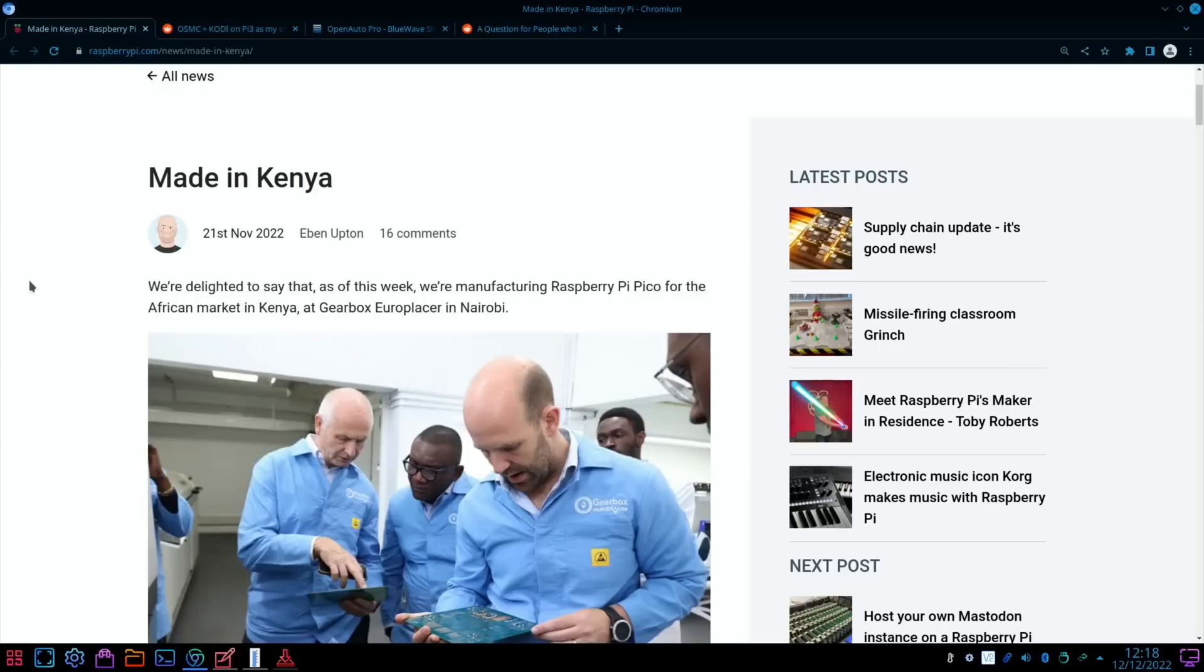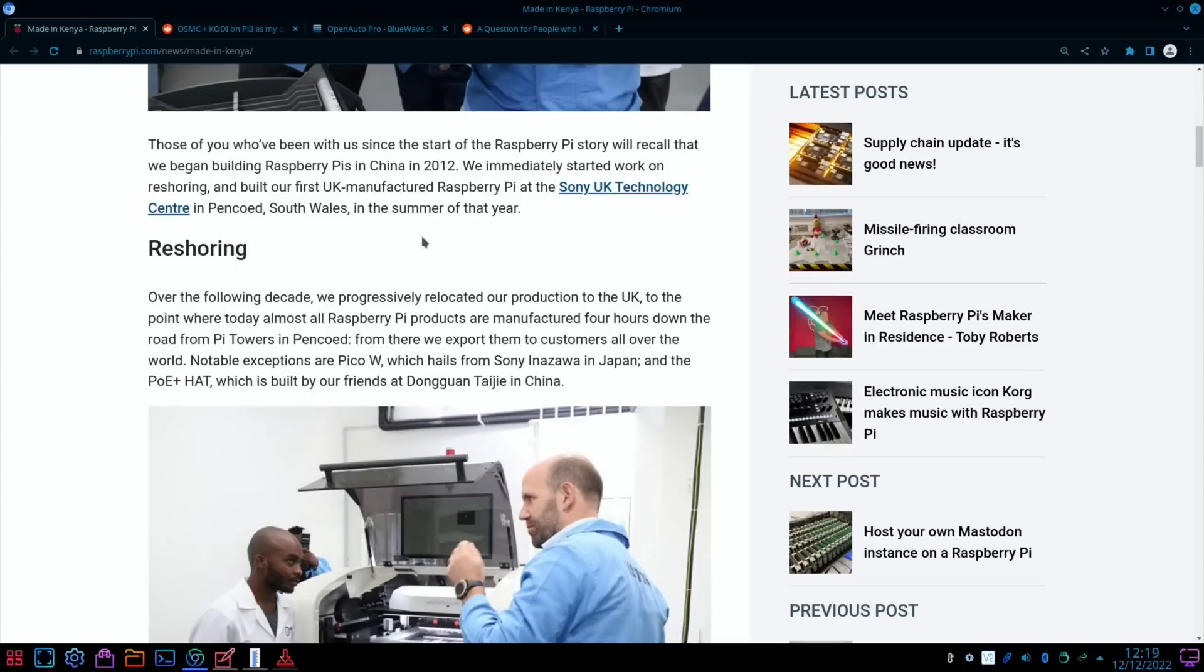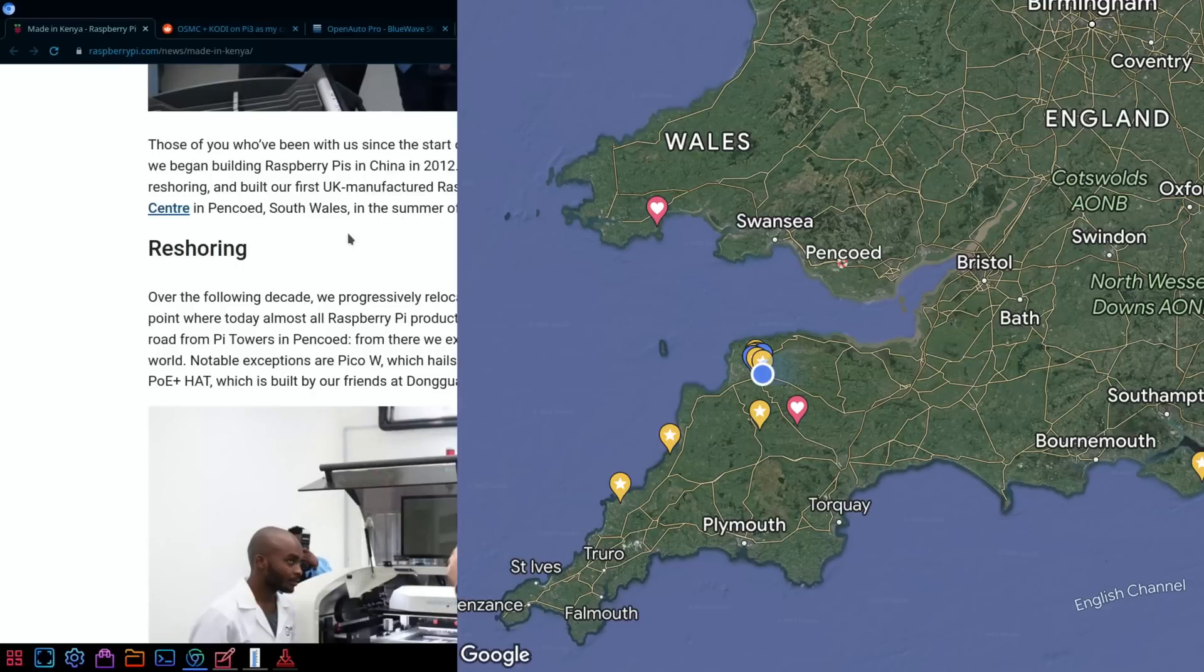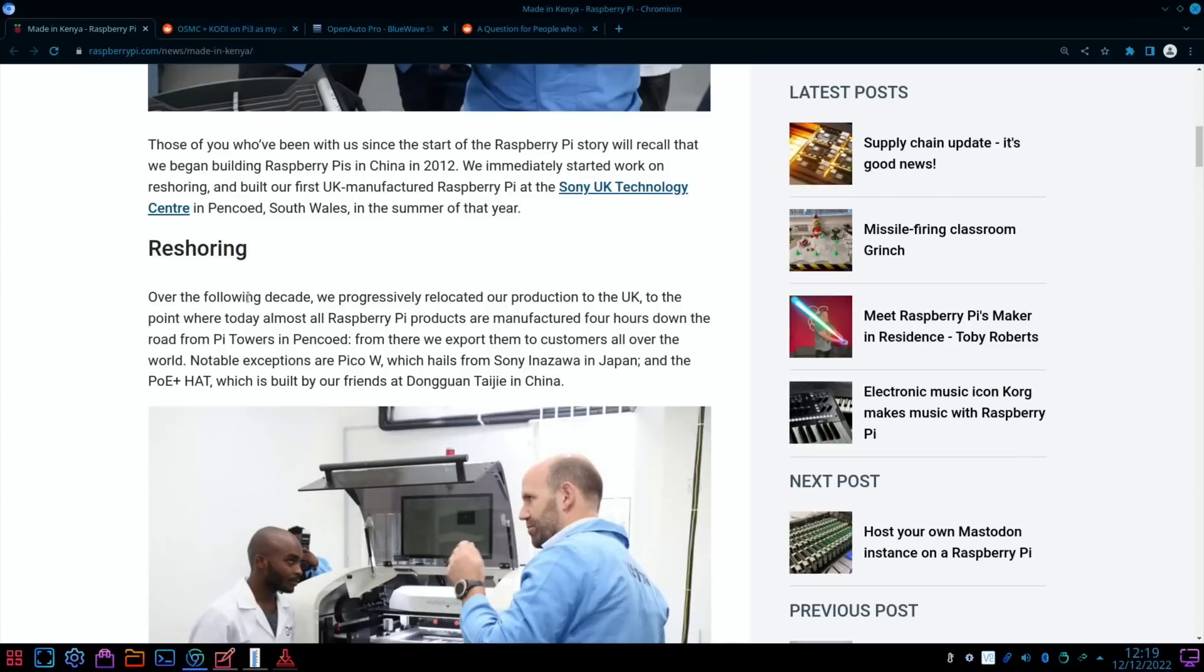Next up from raspberrypi.com, Eben Upton's been to Africa, looks like. Made in Kenya: we're delighted to say that as of this week, 21st of November, we're manufacturing Raspberry Pi Pico for the African market in Kenya. In the story it mentions that most things are made in South Wales, which is not too far from me—I'm in North Devon. Over the following decade we progressively relocated our production to the UK to the point where today almost all Raspberry Pi products are manufactured four hours down the road from Pi Towers in Pencoed.